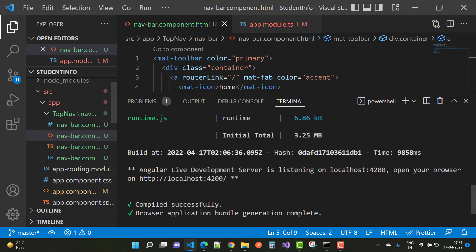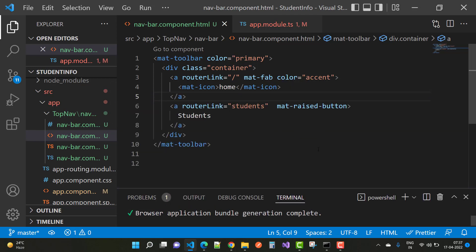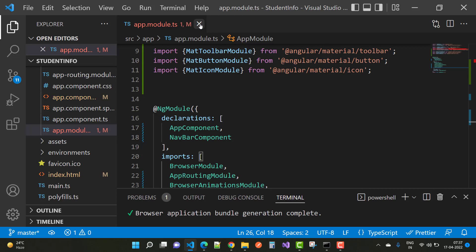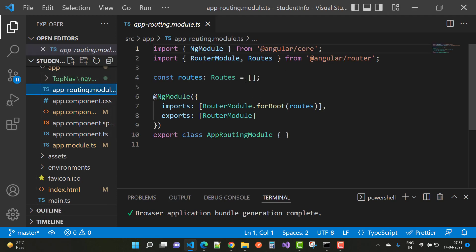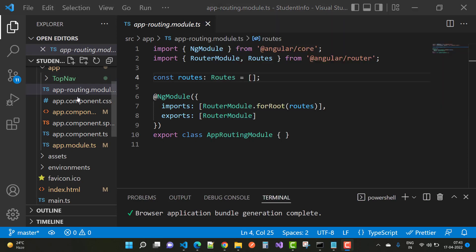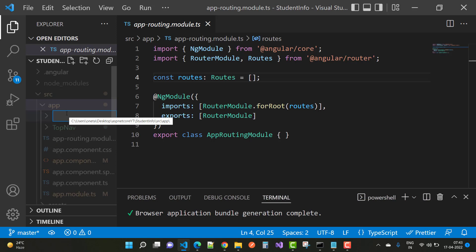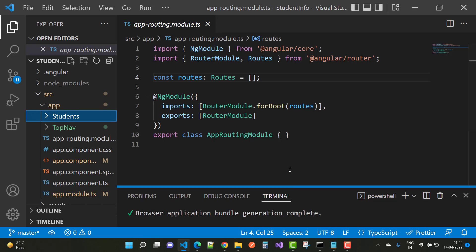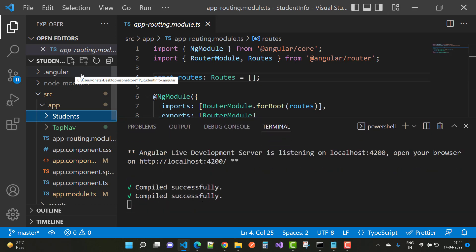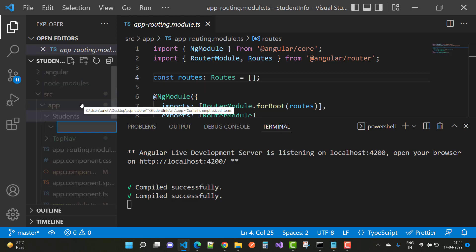Before going to routing, first add a new component related to students. In the app folder, you can see the top-nav folder. Under the app section, add a new folder called 'students'. Under the students directory, you will have two new things: a student model and a student view — one is the model section and one is the UI section.